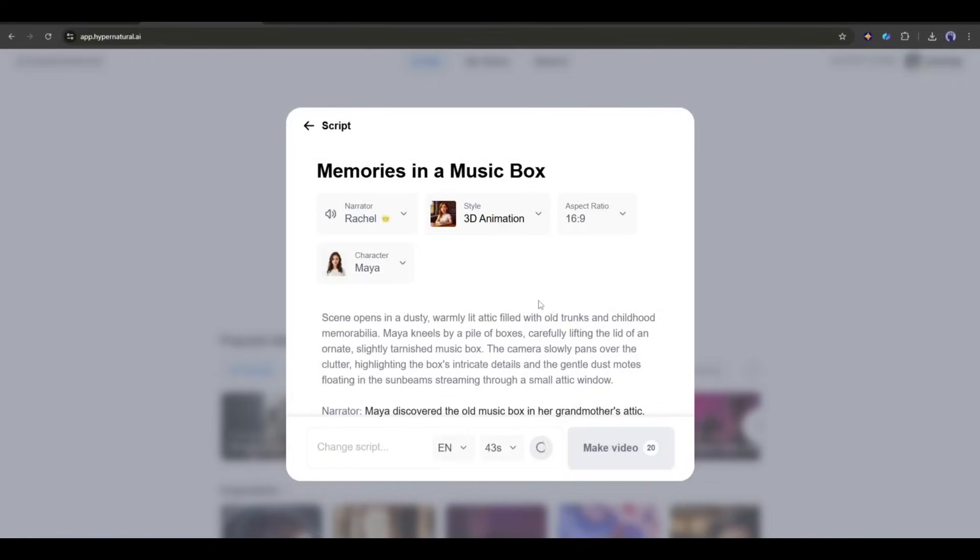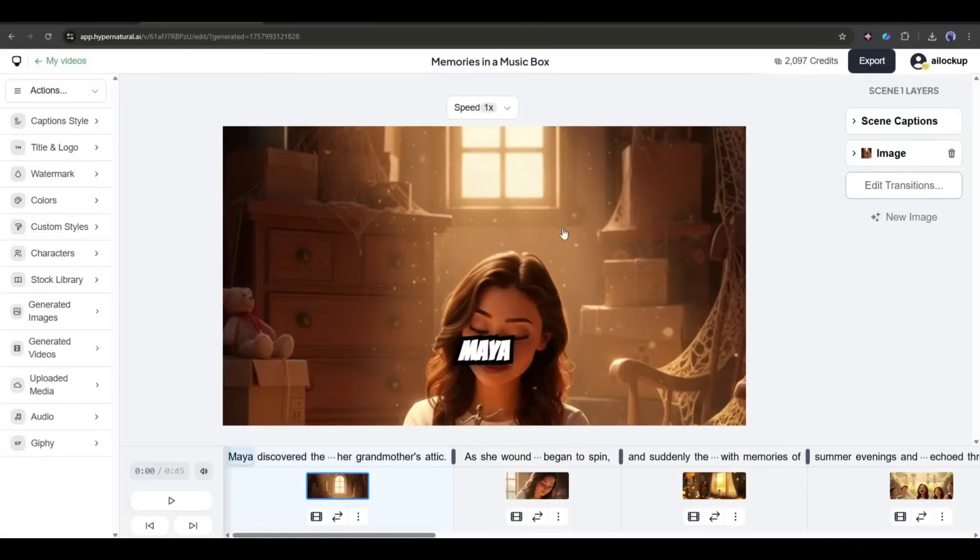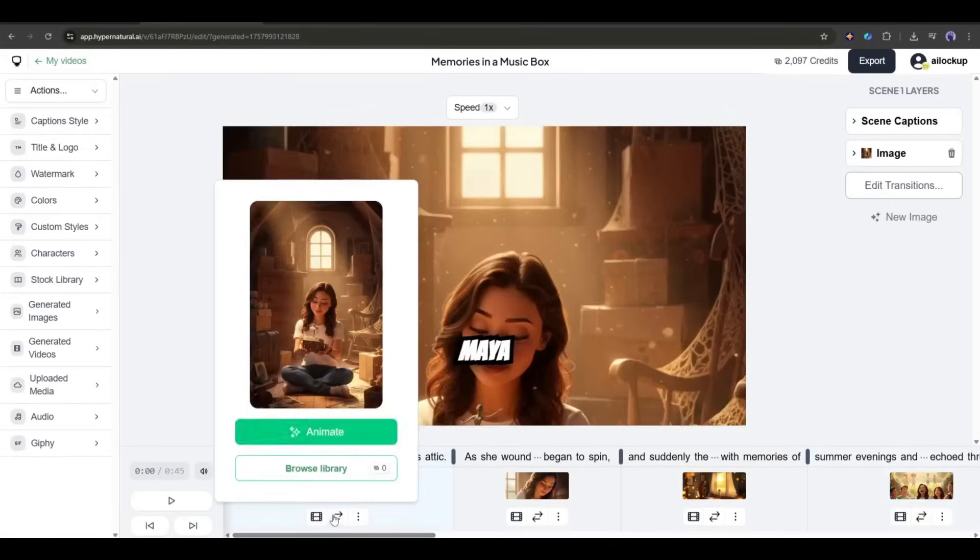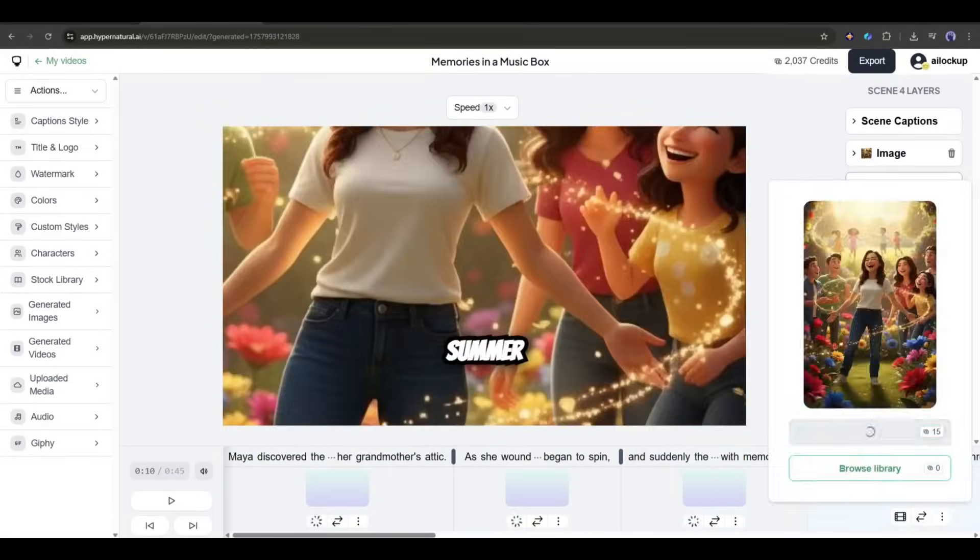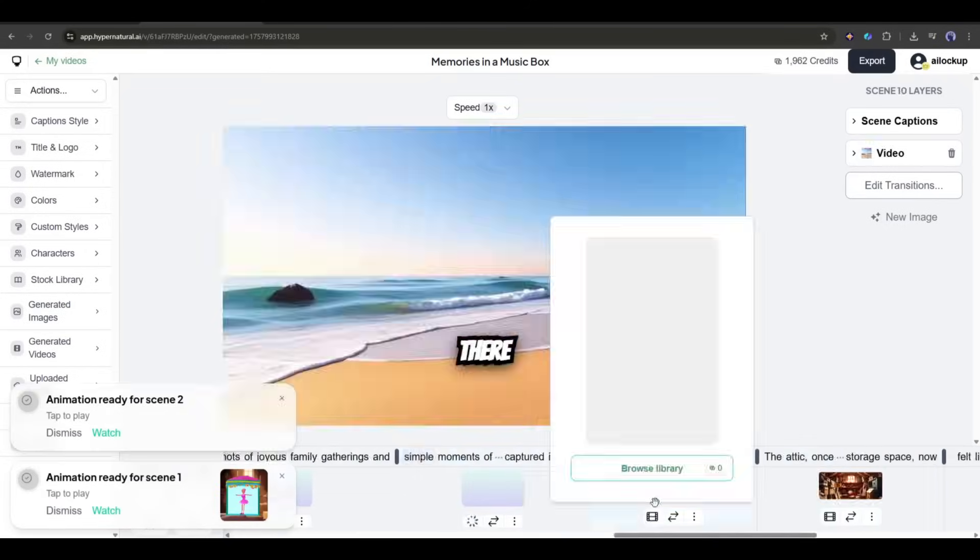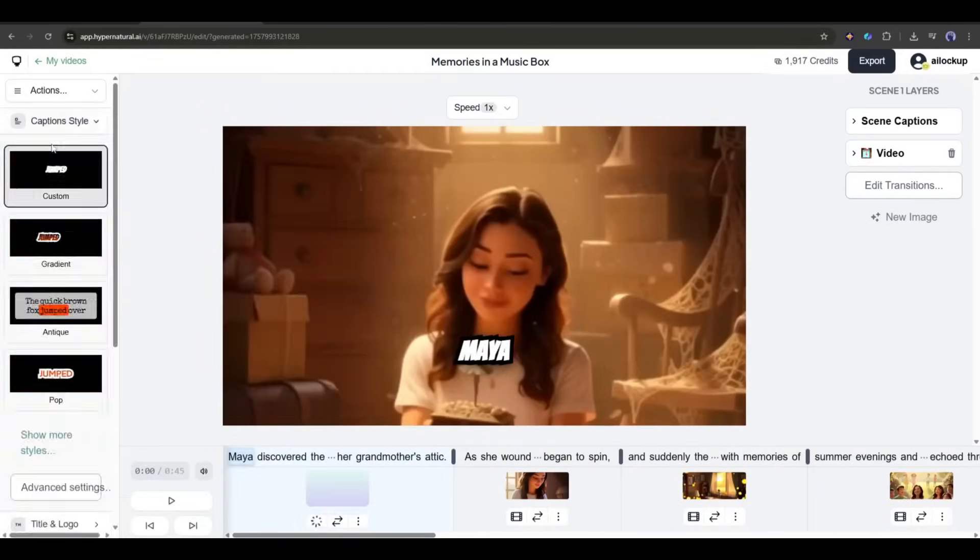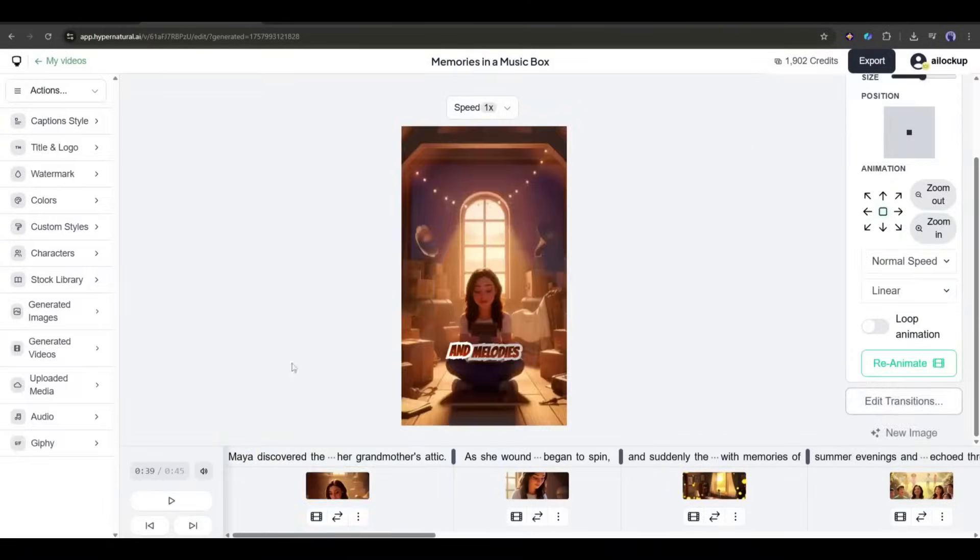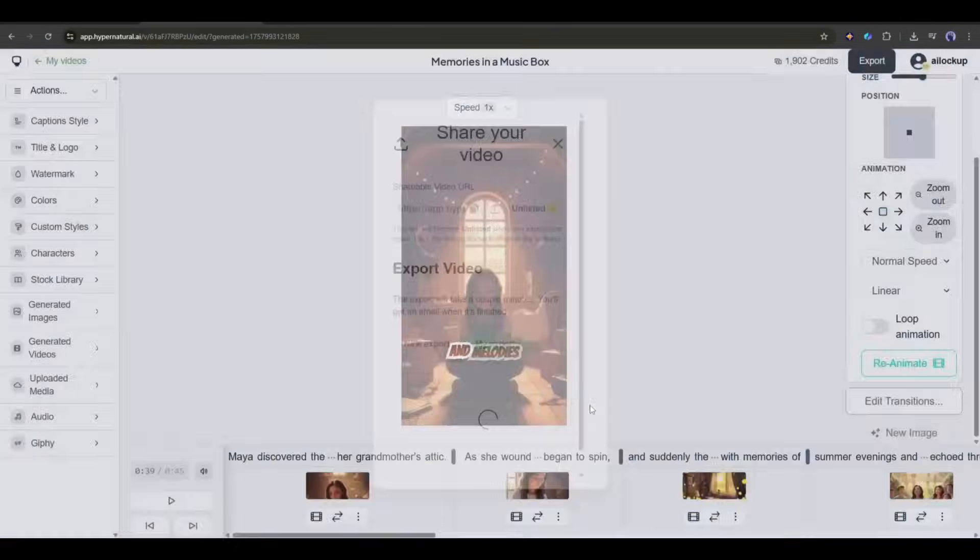Once everything is set, click on the Make Video button. Once the video is generated, customize the images if needed. After that, turn all the images into video clips. And then set all other settings like the first video. Once everything is set, hit the Export button.